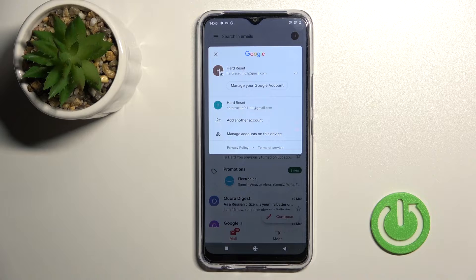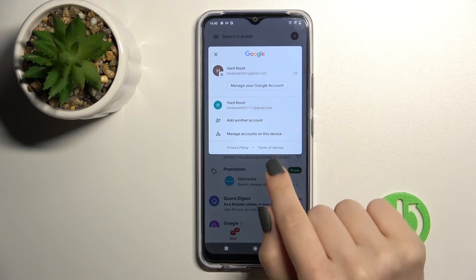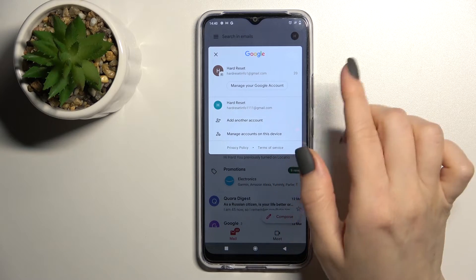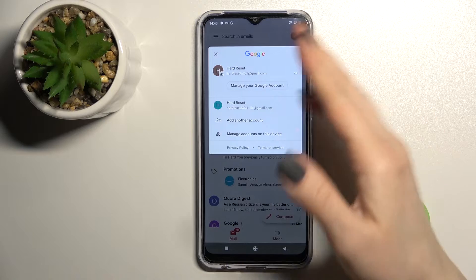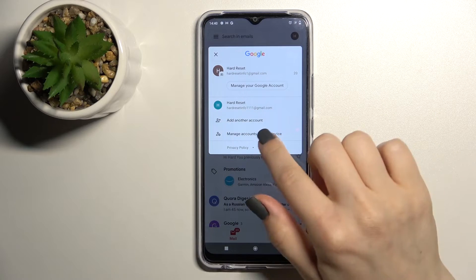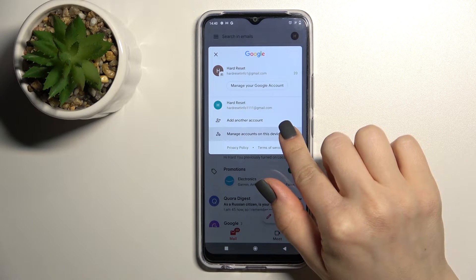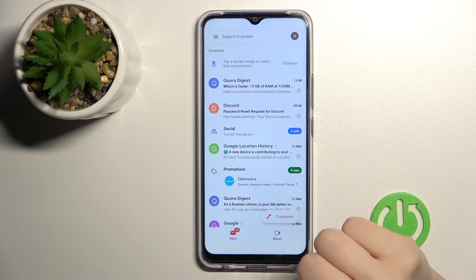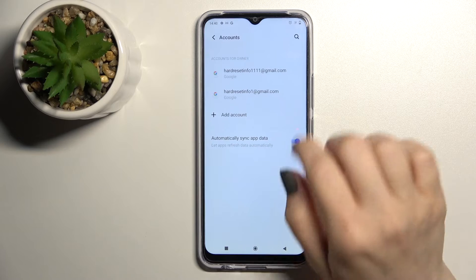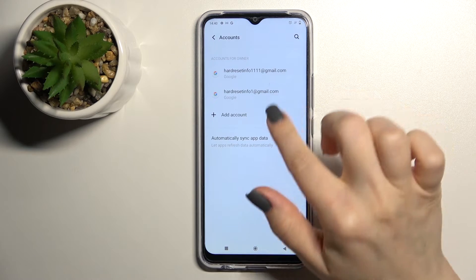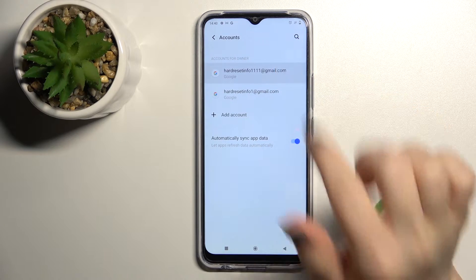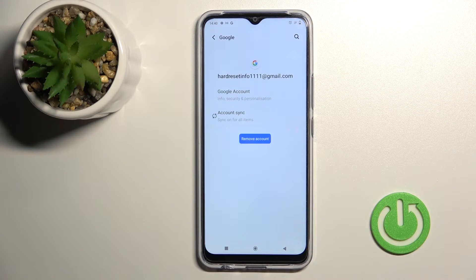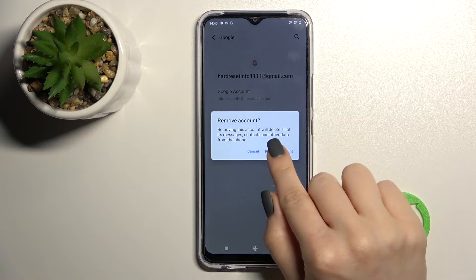To log out from one of these accounts, click to manage accounts on this device. Here you'll see the two accounts. For example, we'll log out from the first account, so click on it and tap to remove account.